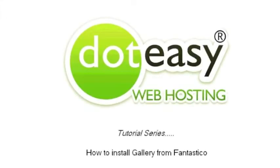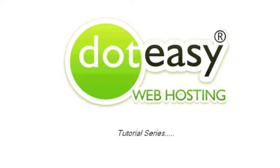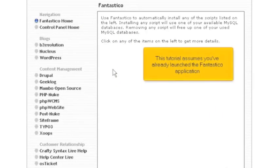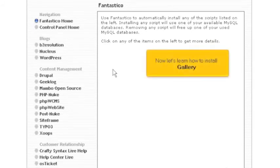How to install Gallery from Fantastico. This tutorial assumes you've already launched the Fantastico application. Now let's learn how to install Gallery.